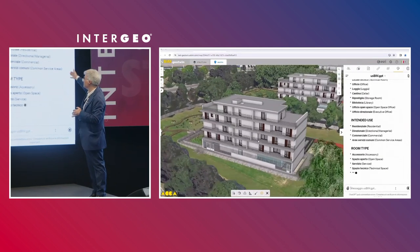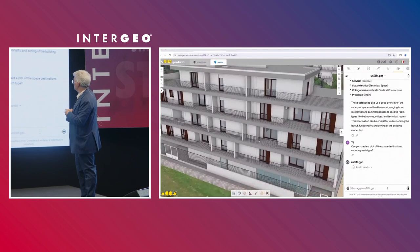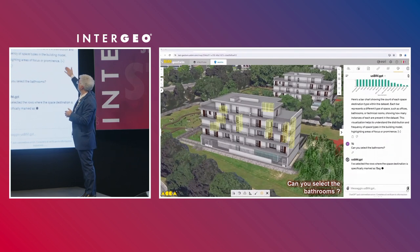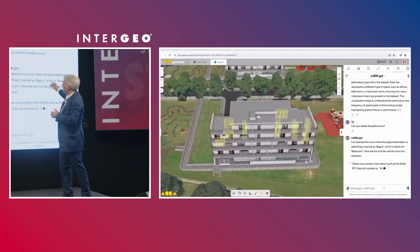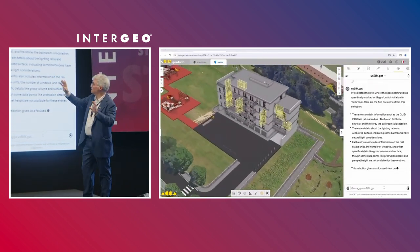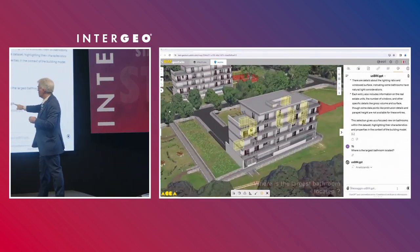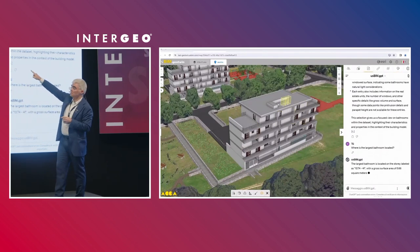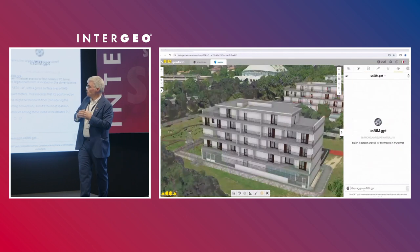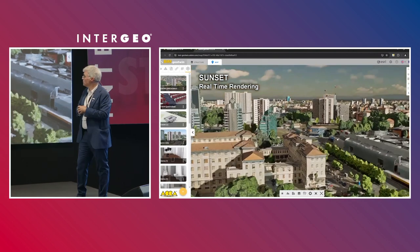ChatGPT is responding in Italian, telling me: we have a bathroom, spaces for families, residential areas, and so on. I ask it for a diagram of this information and it gives me a chart of space usage. I then ask the system to highlight the bathrooms inside the building — and the system simultaneously highlights them in the visual. I ask for the largest bathroom and it selects that specific bathroom. Our platform provides the right semantics for an artificial intelligence system.